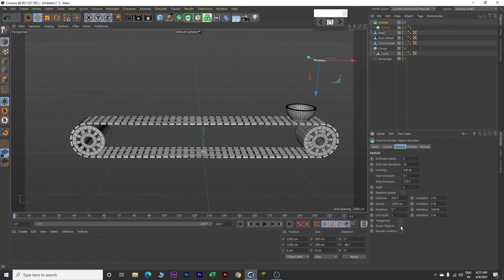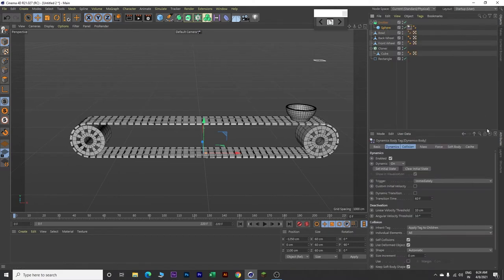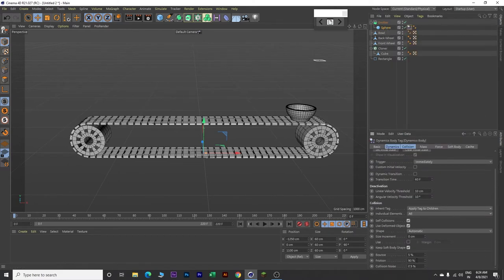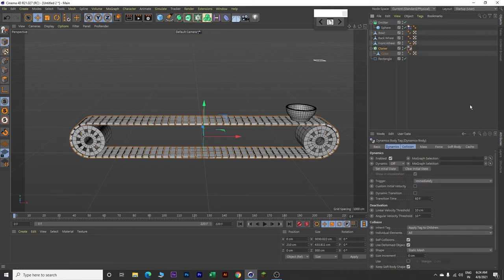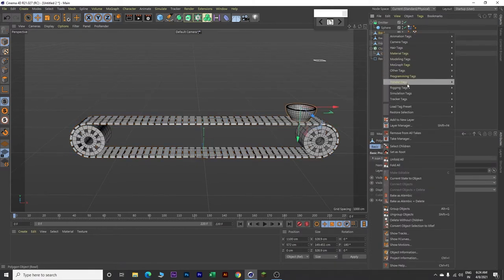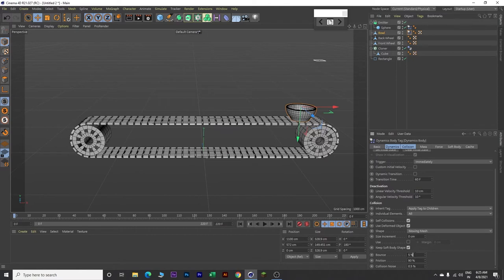Click on Show Object. Now click on the sphere, right click, go to Simulation Tag, and make it a Rigid Body. Scroll down, set bounce value to 0 and friction to 200%. Now click on the Cloner, right click, Simulation Tag, and make it a Collider Body. Click on the Bowl, right click, Simulation Tag, make it a Rigid Body. Change the shape value to Moving Mesh, set bounce to 0% and friction to 200%.